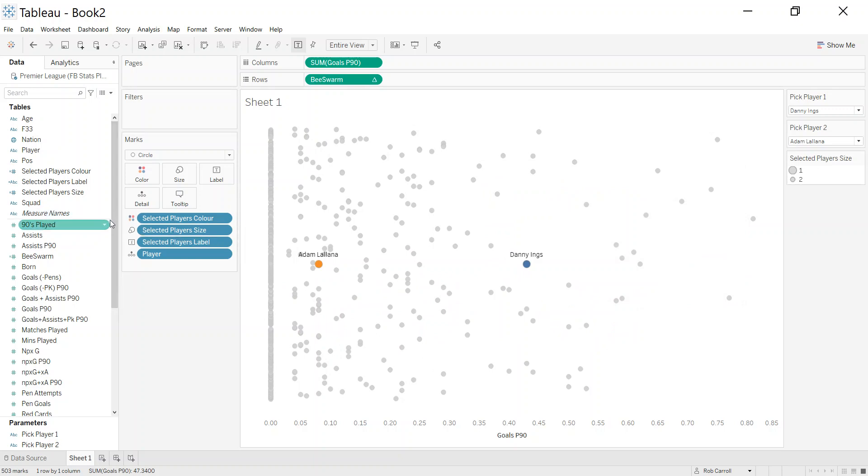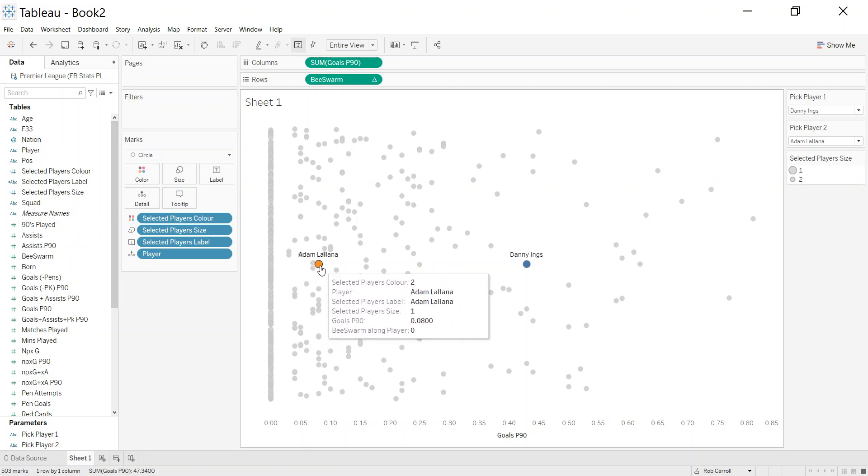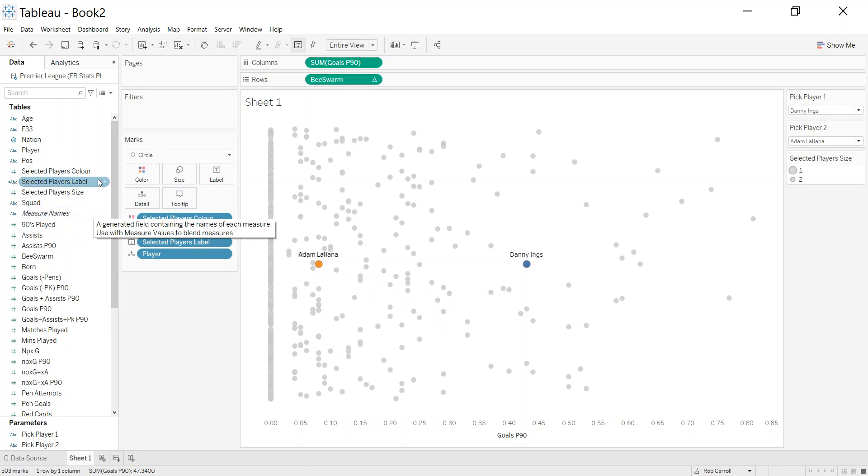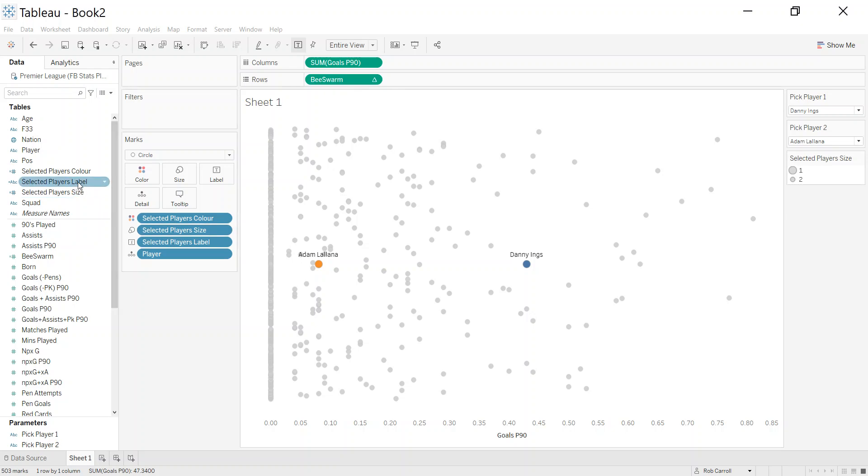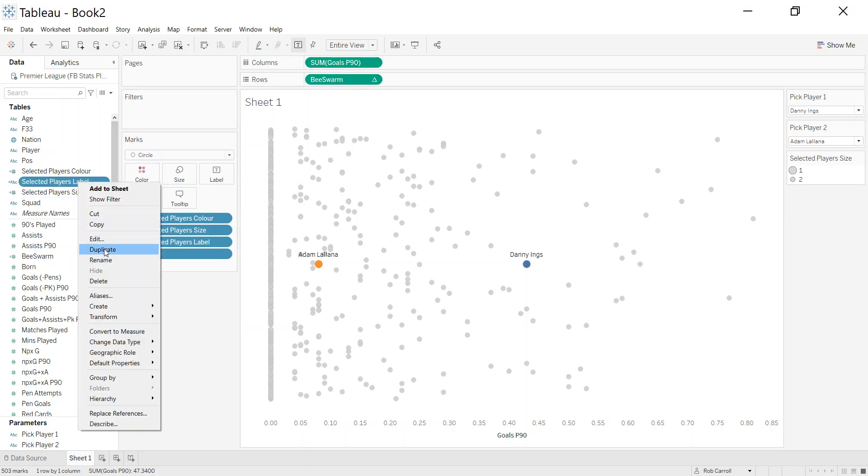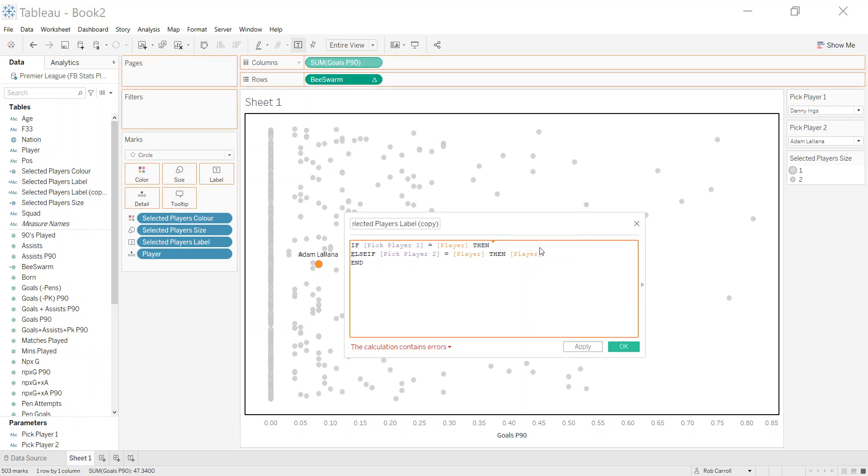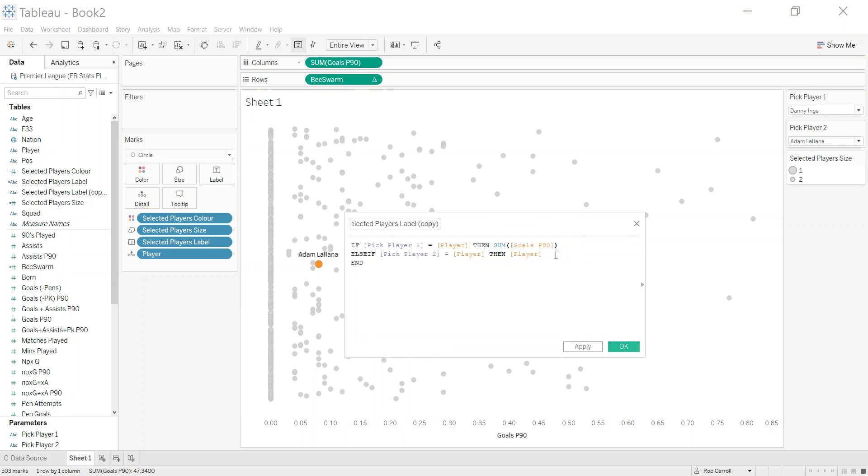You could go one further with putting the actual measure on here. Again, I think this would get a little bit tricky if you're doing loads of them, but let's do it anyway. Let's duplicate the label one and edit, and in this case, instead of returning the player name, I want to return the goals per 90.